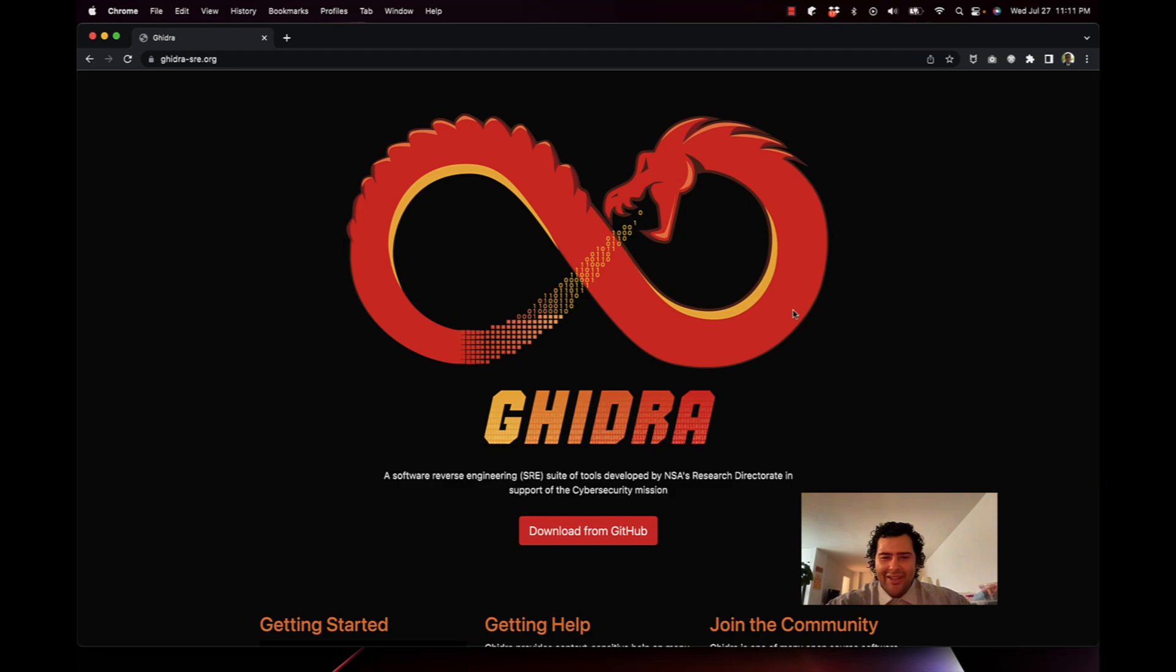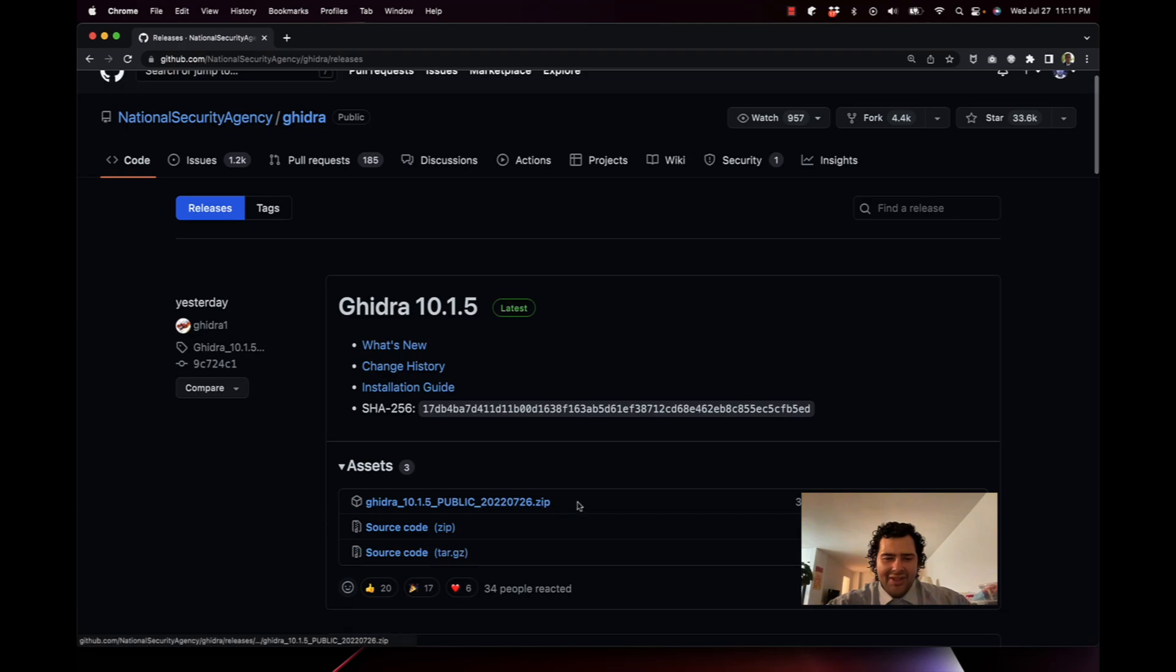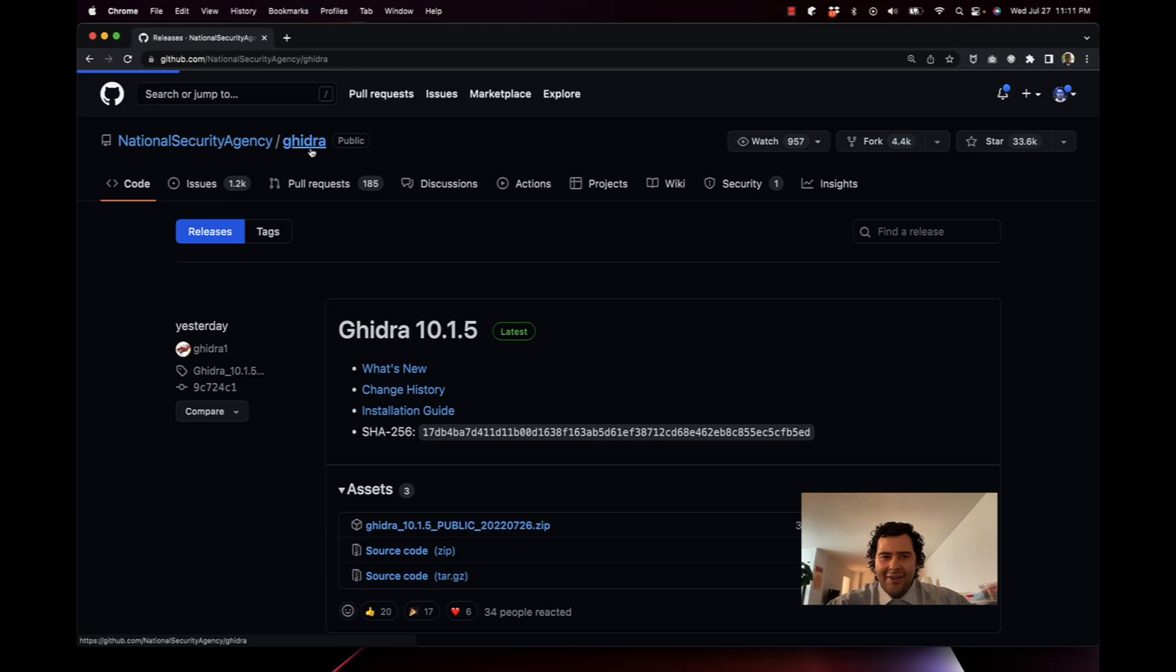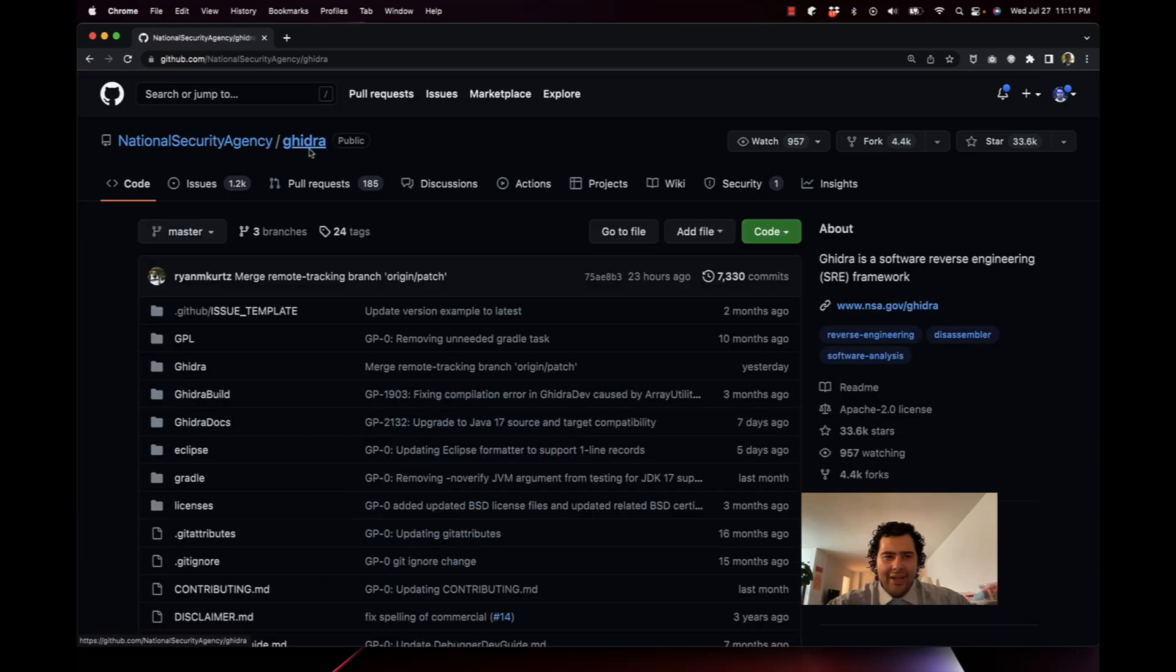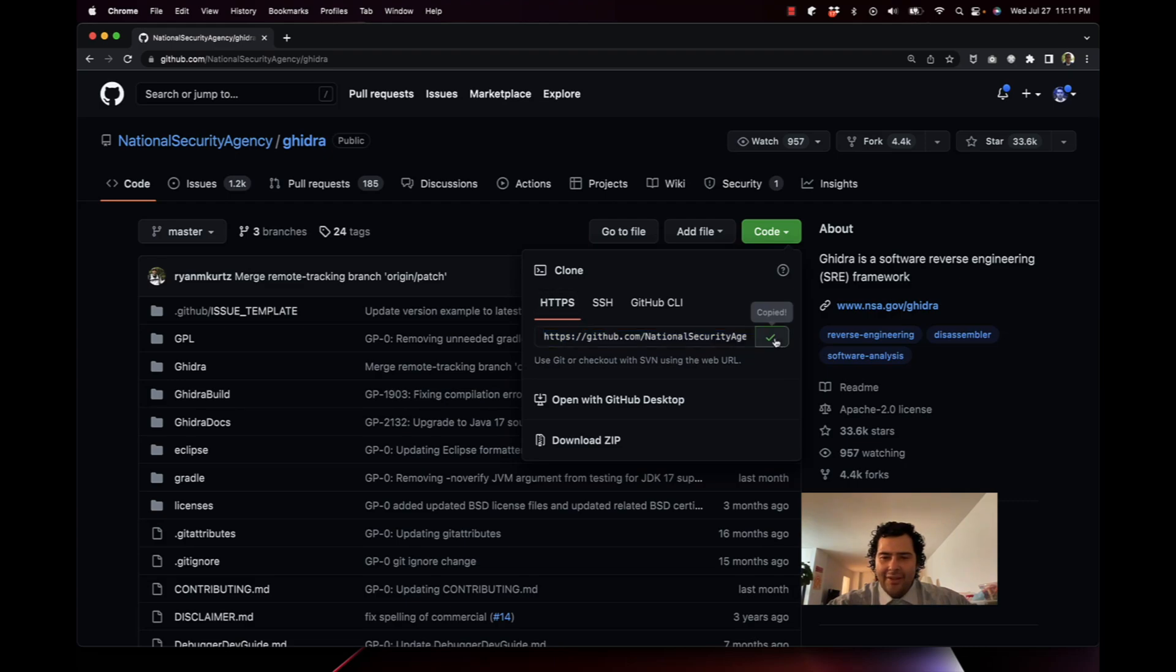Click on download from GitHub. This download right here where you see the zip file did not work for me, so what I did was compile it from the source code. I'm going to the main GitHub repo and clone the code. Click on HTTPS component and copy this.